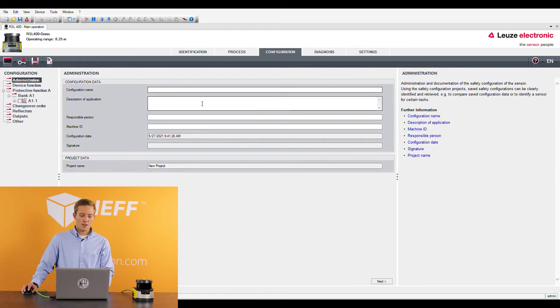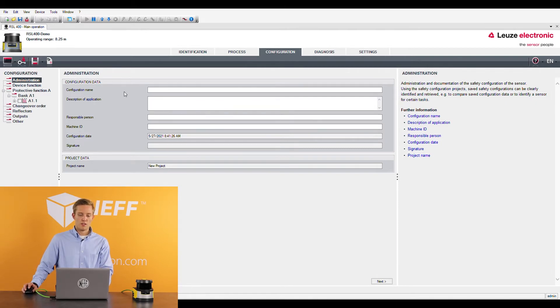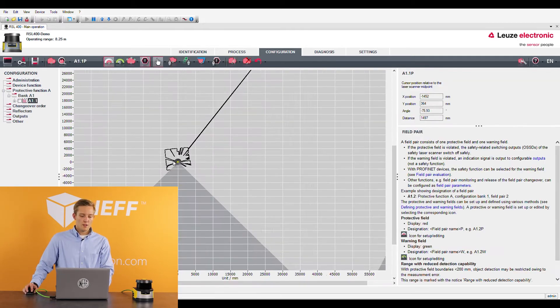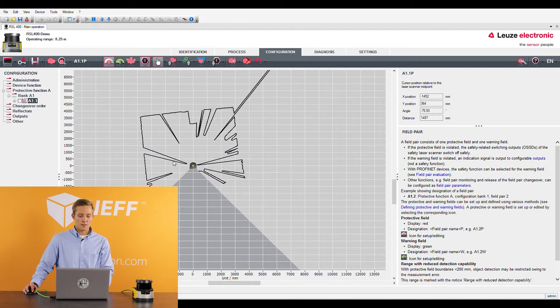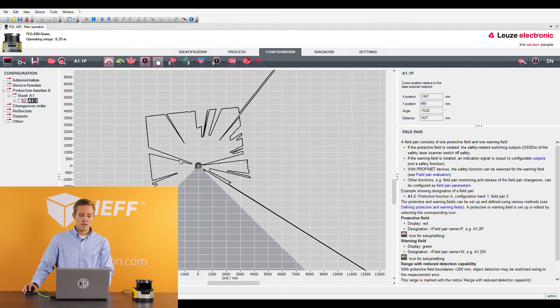Moving to the configuration tab you can name your project and you can do a description of this. This is nice if you have multiple scanners on one machine because now you can label it and give a description to what that sensor is specifically doing. So then once you move down to what the sensor actually sees this is where the software becomes really helpful and easy to use.